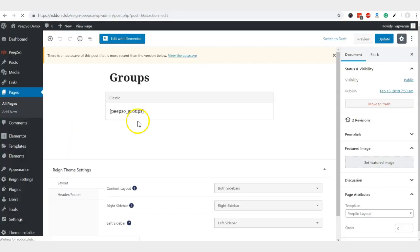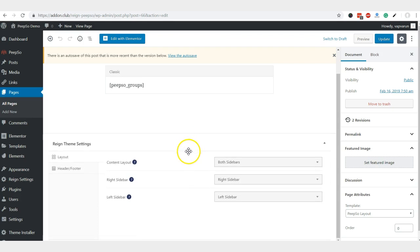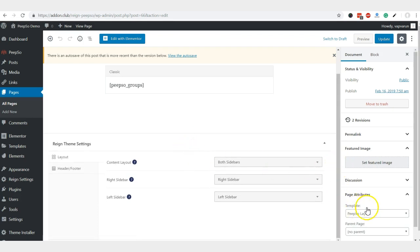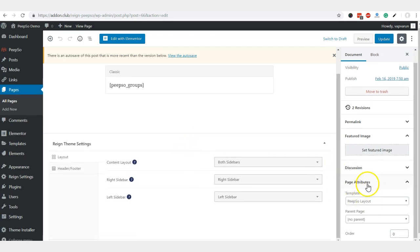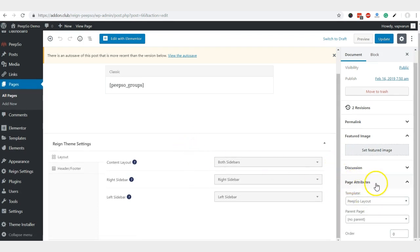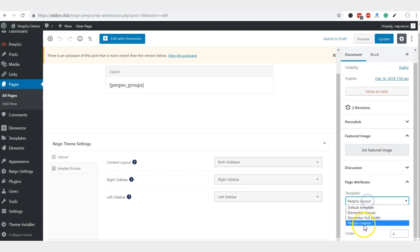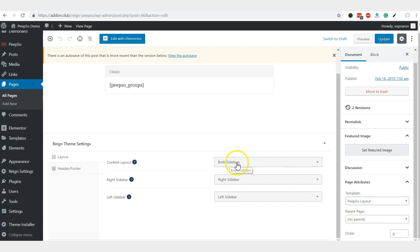You can see the page attributes, and here Pipsow layout is selected. You can enable both sidebar options, right sidebar and map the sidebars.